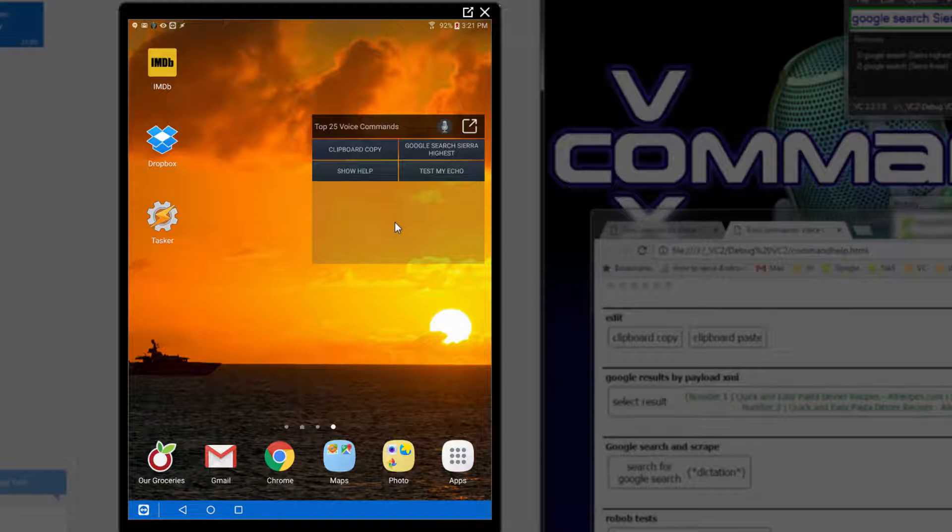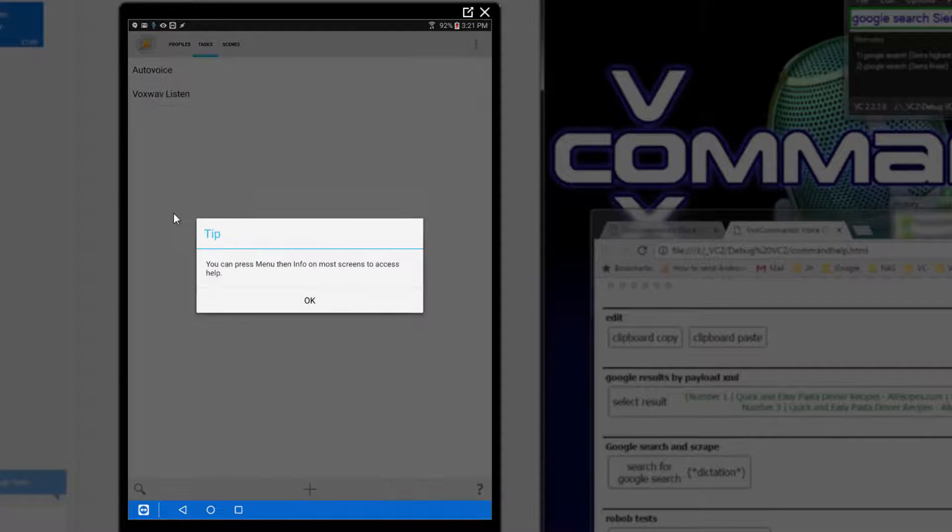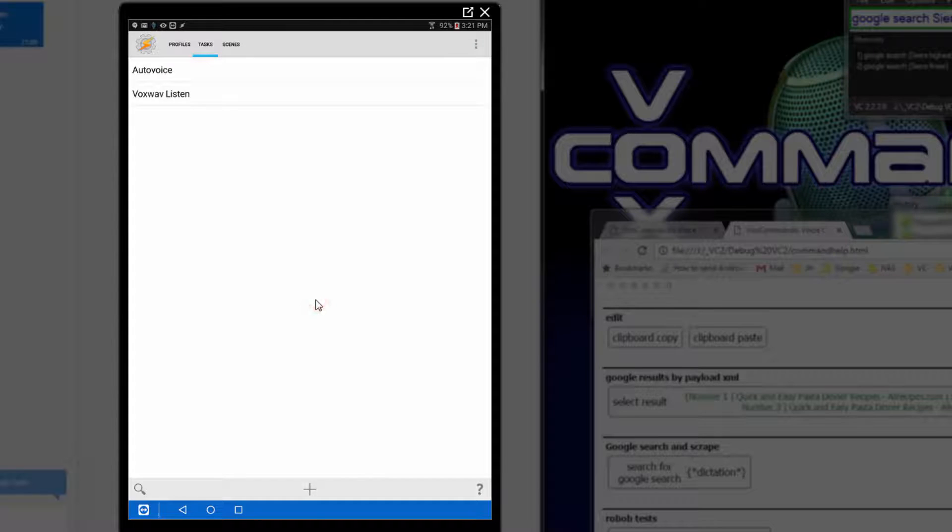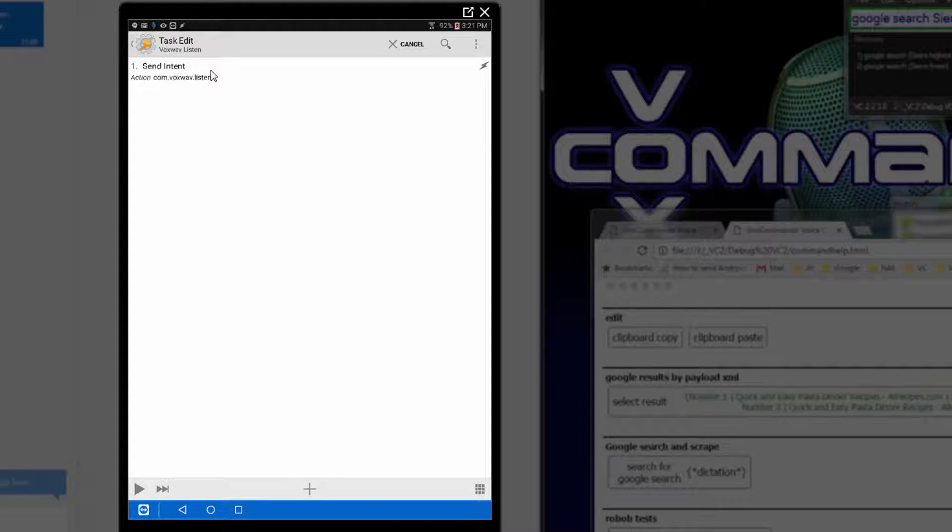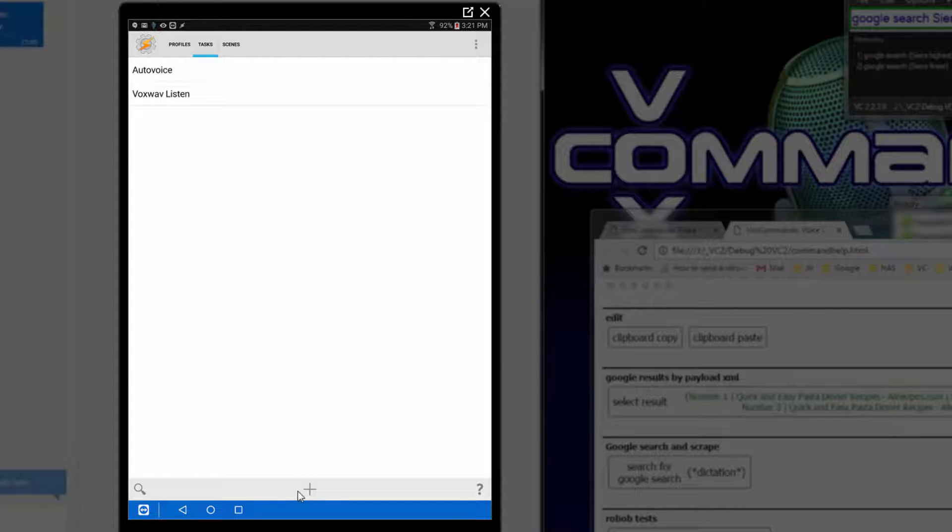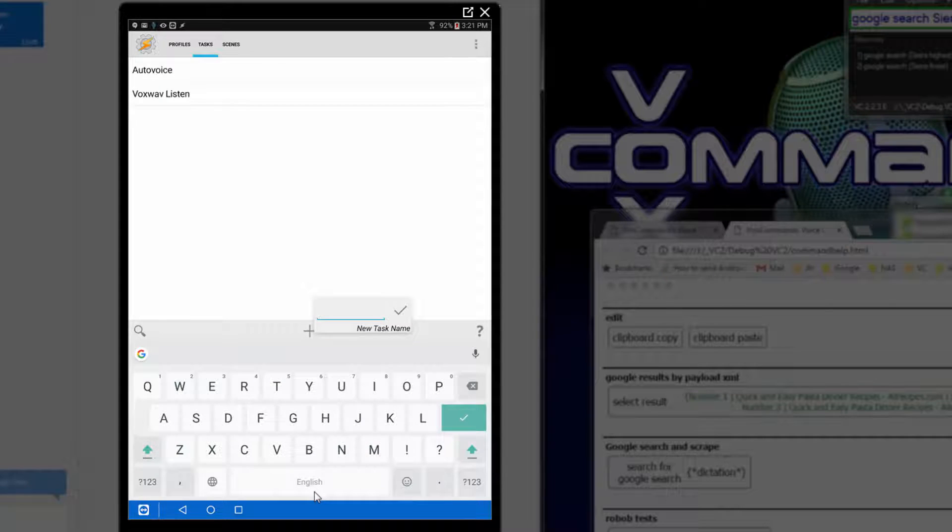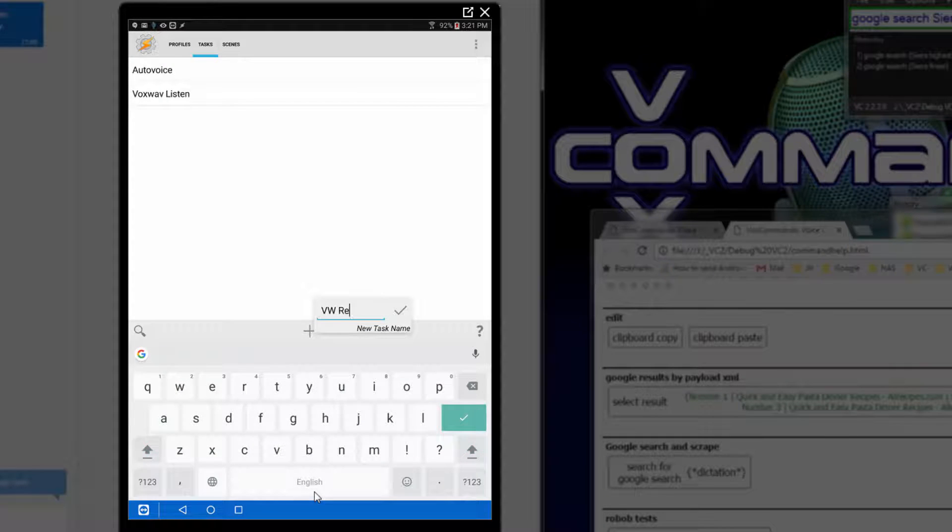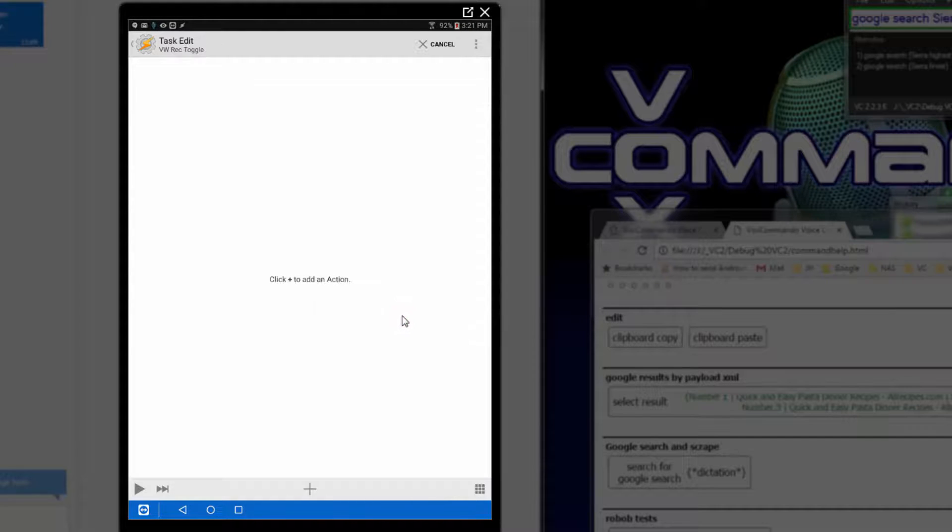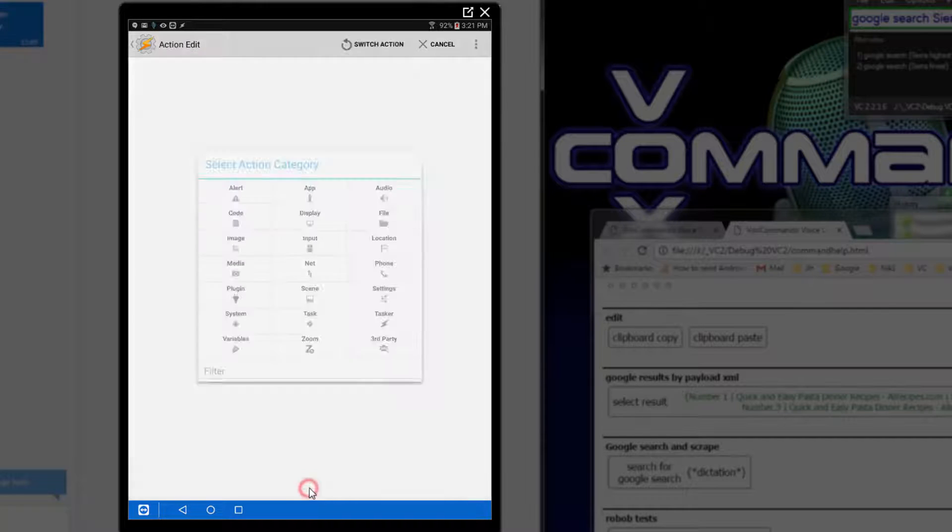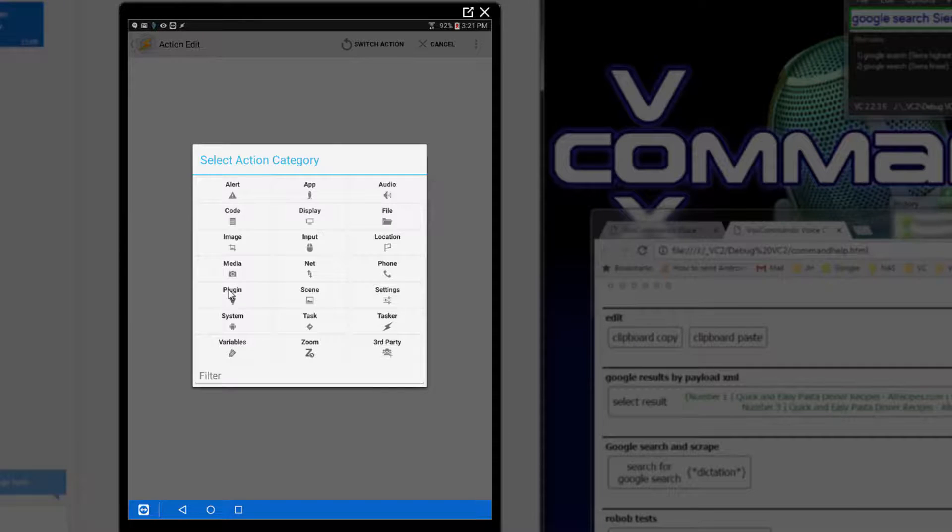Now the only other thing to mention is the Tasker Intents. It's very easy to set up. If you open Tasker and create a task, I have created one already called voxwav listen, and I'll create one from scratch so that you can see the process of setting it up. So I'll create a new task, I'll call it vwrec toggle, because that's what it actually does.